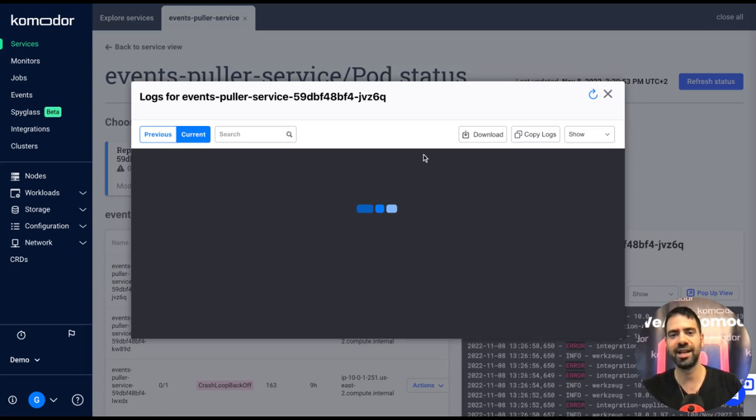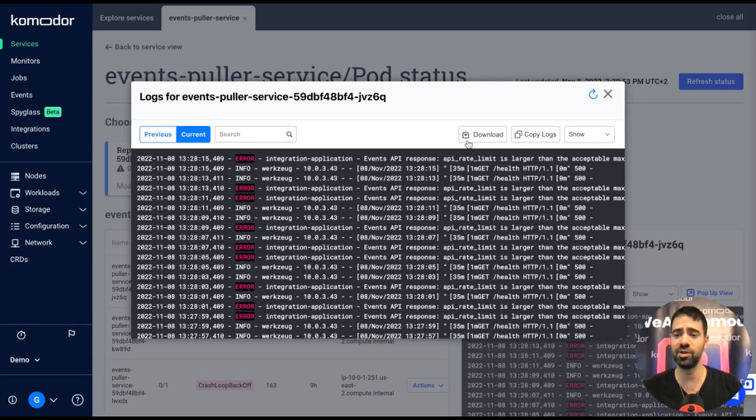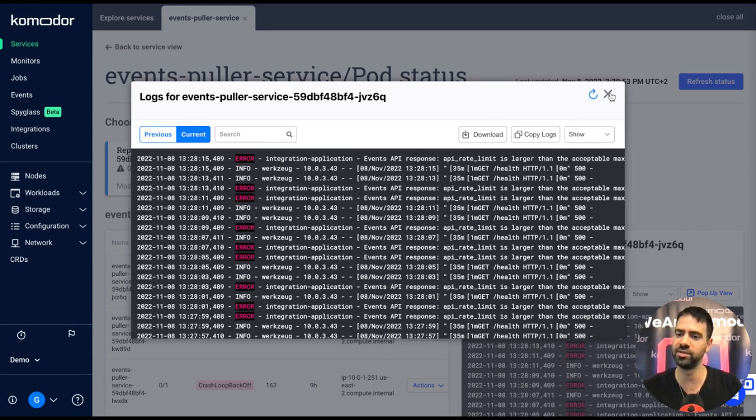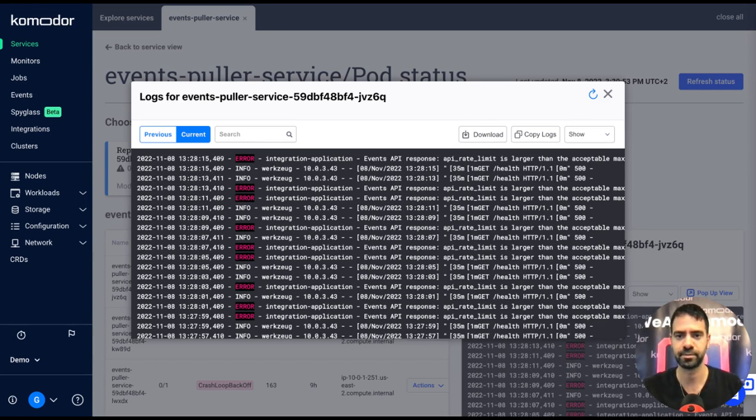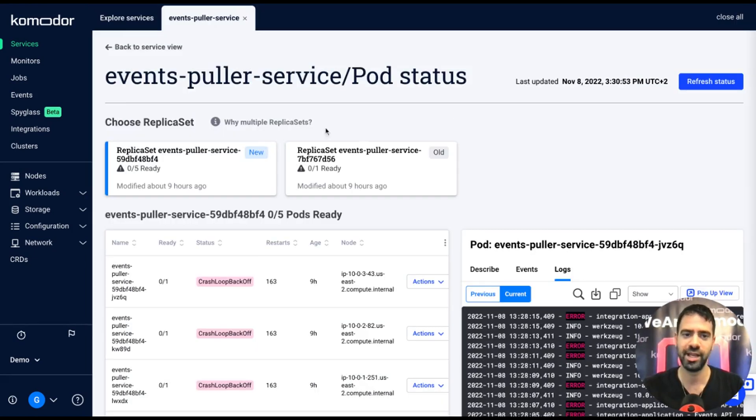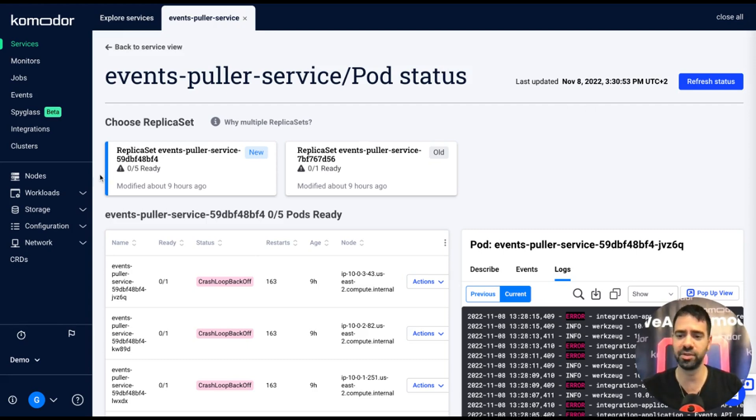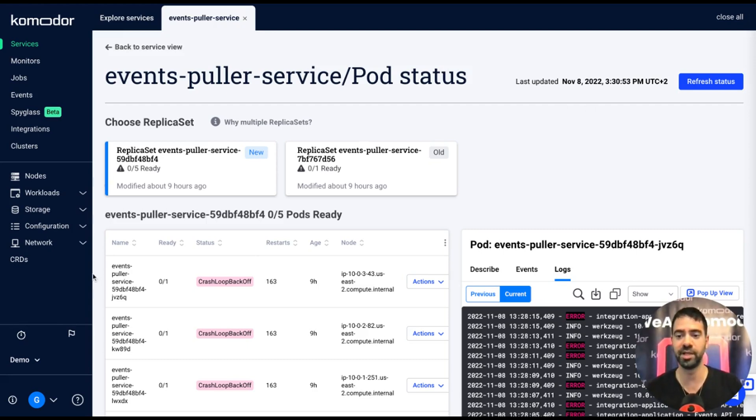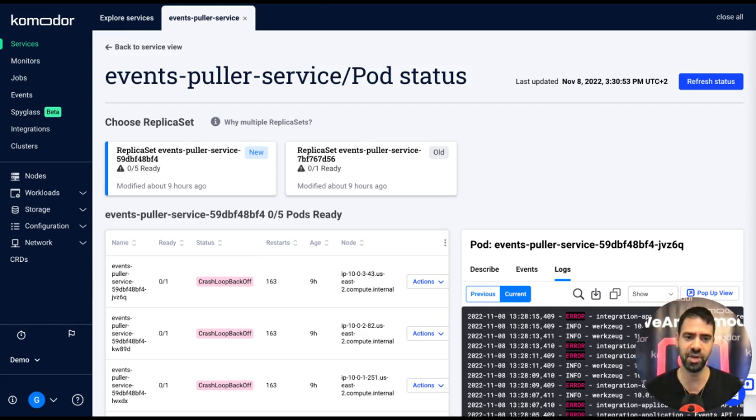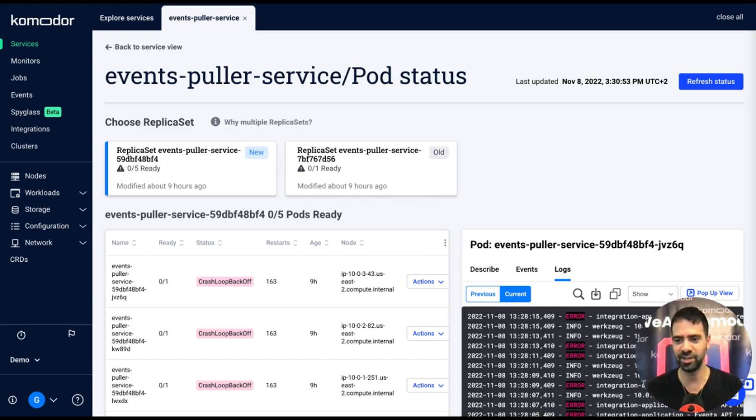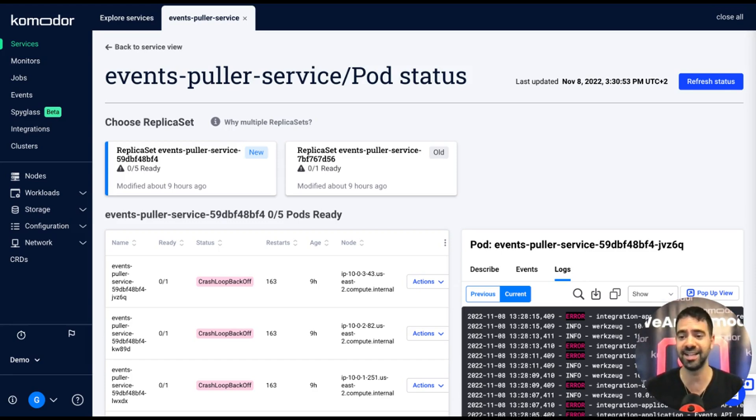The logs view also lets you copy the logs and download them to your own workstation if you want to take a look in another editor. In Commodore you can get the live view of all the resources within the cluster, not only the pods and deployments. So you can see the live status of nodes, pods, ingress, configuration, everything visible, and also take actions against those resources.